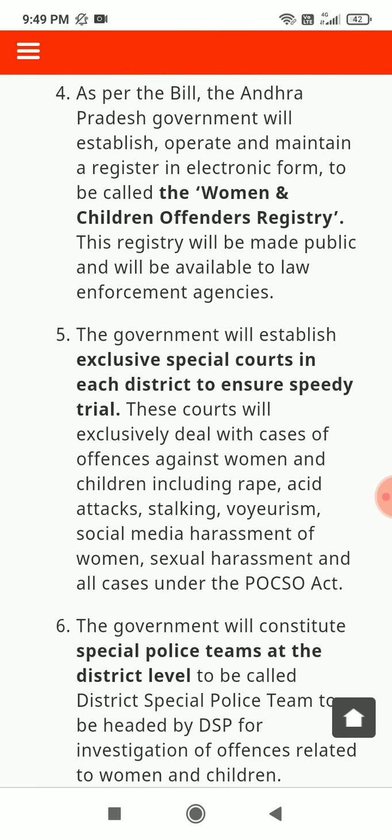As per the bill, the Andhra Pradesh government will establish, operate and maintain a register in electronic form called the Women and Children Offenders Registry. This registry will be made public and available to law enforcement agencies. The government will establish exclusive special courts in each district to ensure speedy trial. These courts will exclusively deal with cases of offences against women and children including rape, acid attacks, stalking, and voyeurism.